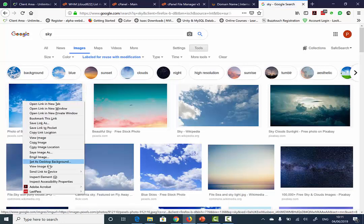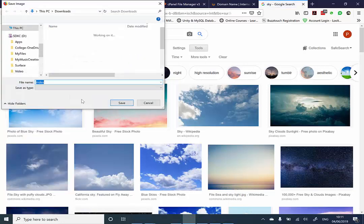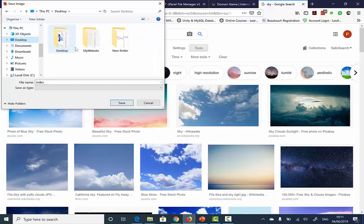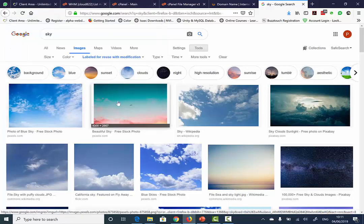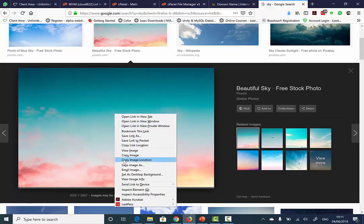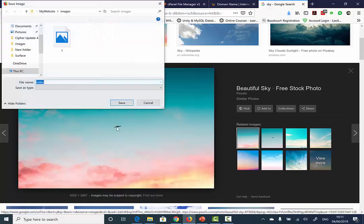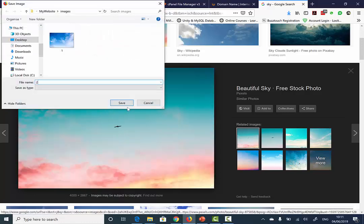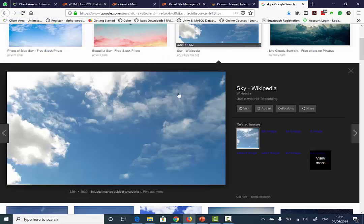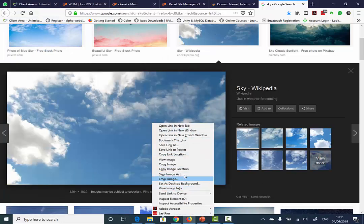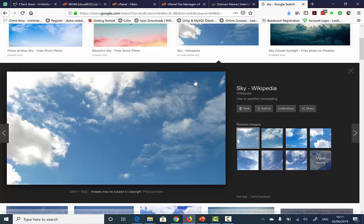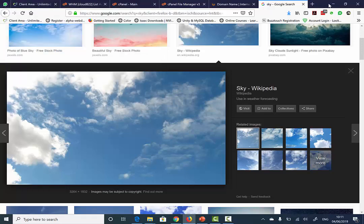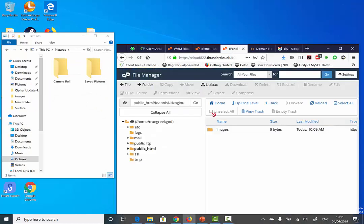I'm just going to save a couple of images here within my Images folder. I'm going to call this one, save image. Call this two, save image. And I'm going to call this three. Then I'll go back to my cPanel.